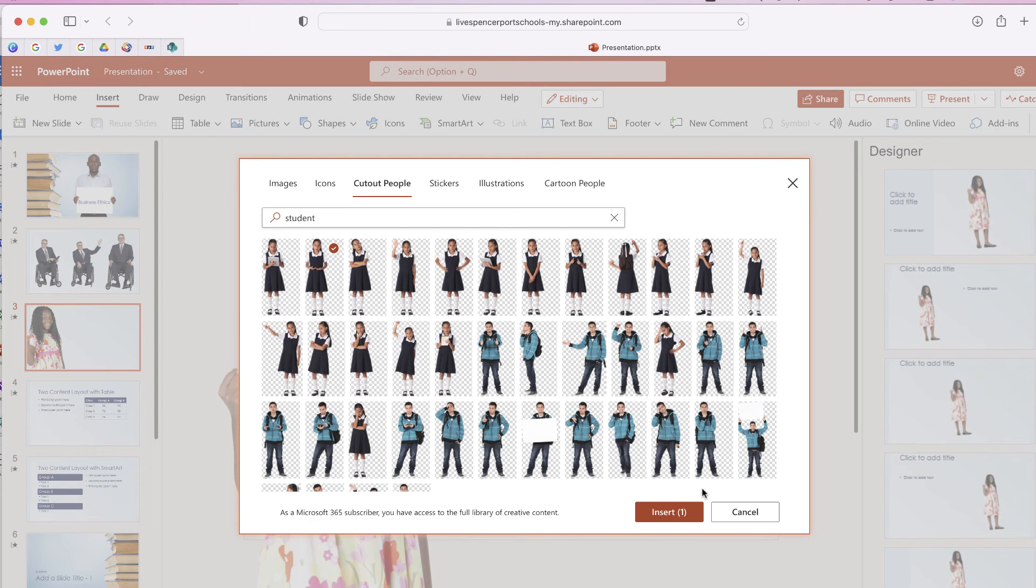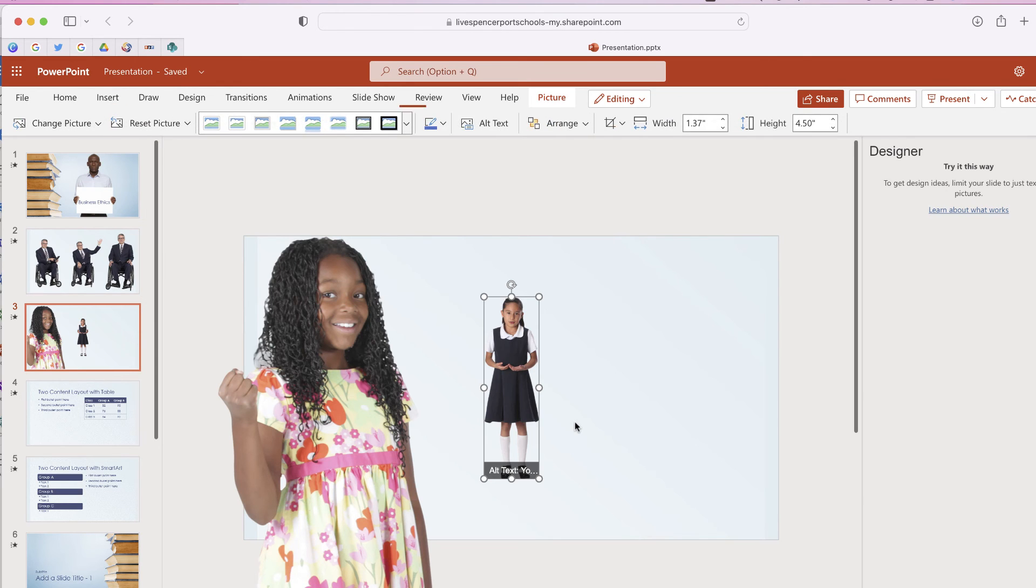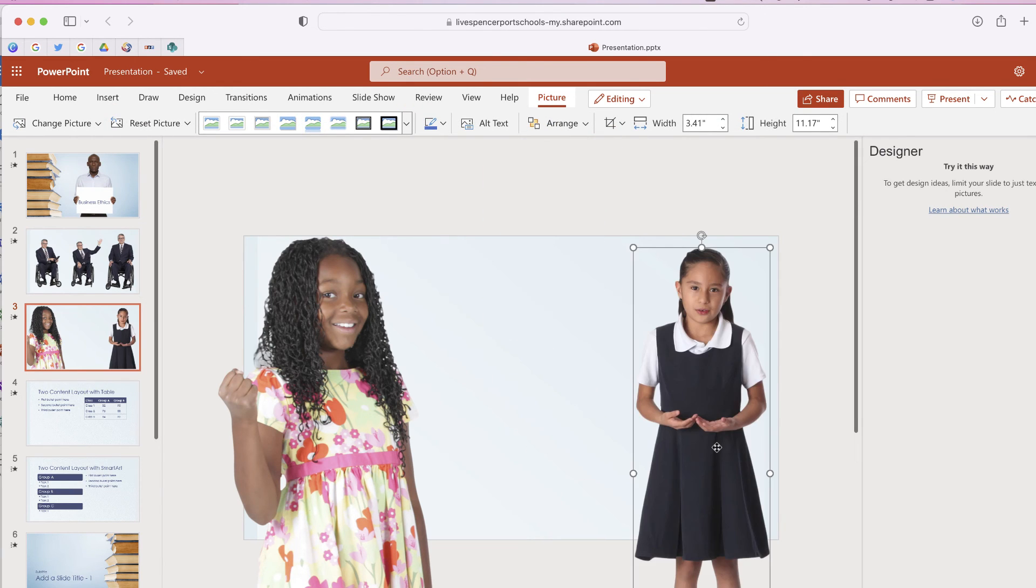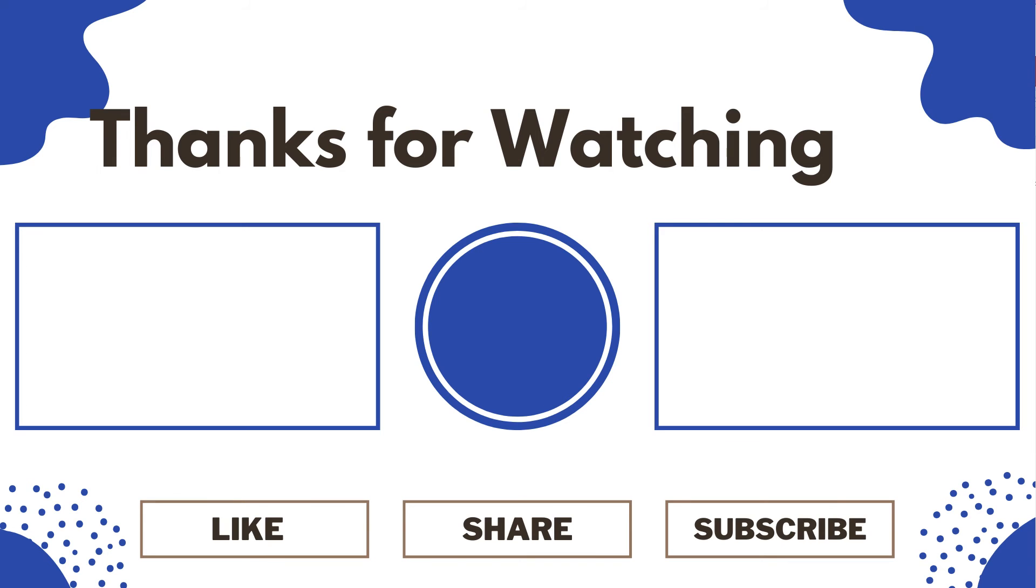So that's it. Adding cutout people on your PowerPoint slides can really help give your presentation a very unique look. So thank you so much for checking out this video. I'm going to leave you with a few suggestions on your screen. If you have any questions leave them in the comments section below.